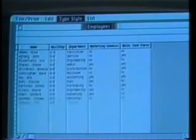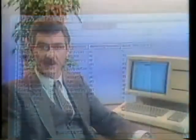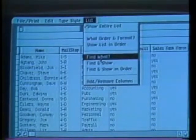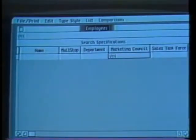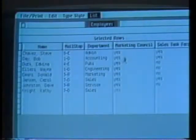This document is a list of all the employees in the company — it contains their names, mail stop, departments, and other information about them. Suppose I wanted to send this report to everyone on the marketing council. I select the 'Find What' option on the List menu, go to the marketing council column, and type 'yes.' After I tell Lisa to Find and Show, I get only those employees on the marketing council.